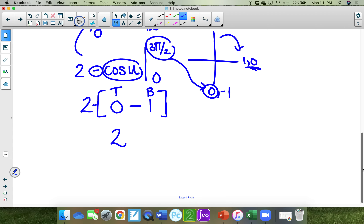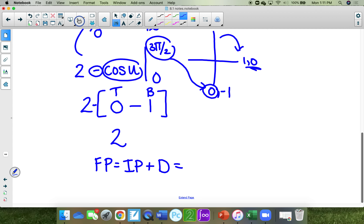Now find the final position: initial position plus displacement. The initial position was 3 and the displacement was 2, so you're going to get 5 for your final position.